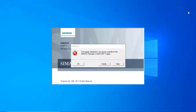Hi there, welcome to another video tutorial. This is Mir Salak Mahmood, and I am going to show you how to fix this issue: 'The registry database is not set up correctly for SIMATIC Manager. Install Step 7 again.' Sometimes it is not possible to reinstall SIMATIC Manager on your computer. I will solve your problem. If you are new to my YouTube channel, please subscribe and click on the bell icon for notifications.